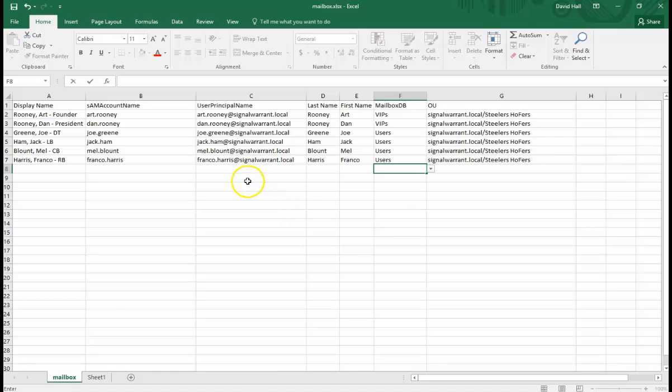All right, so if you want to change up what I have here, obviously you're free to do so. You can use any input information you want.